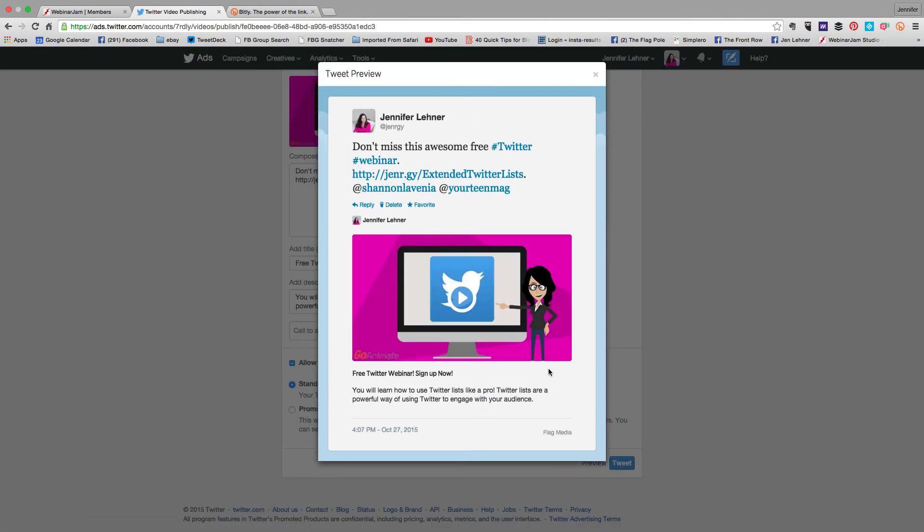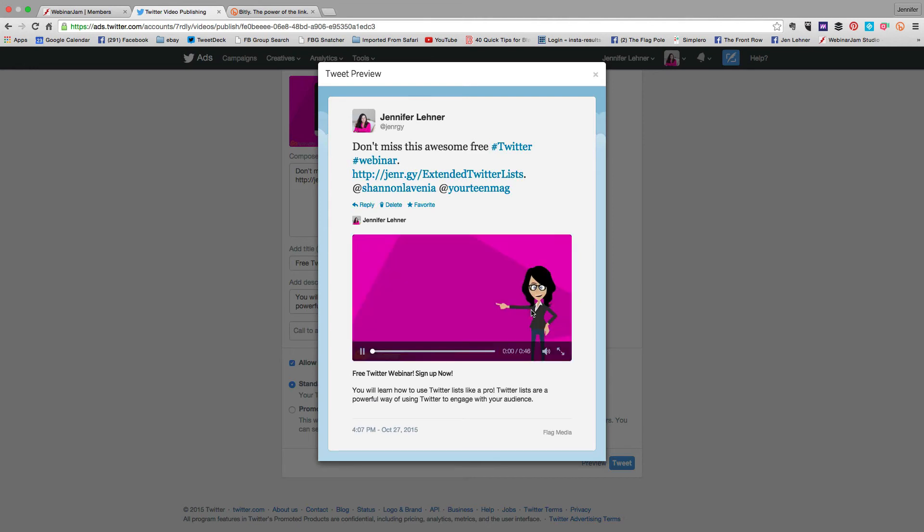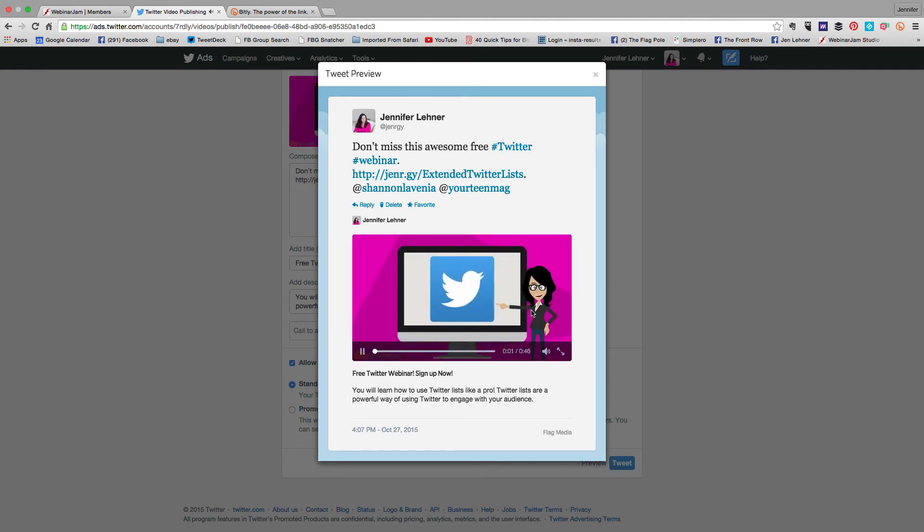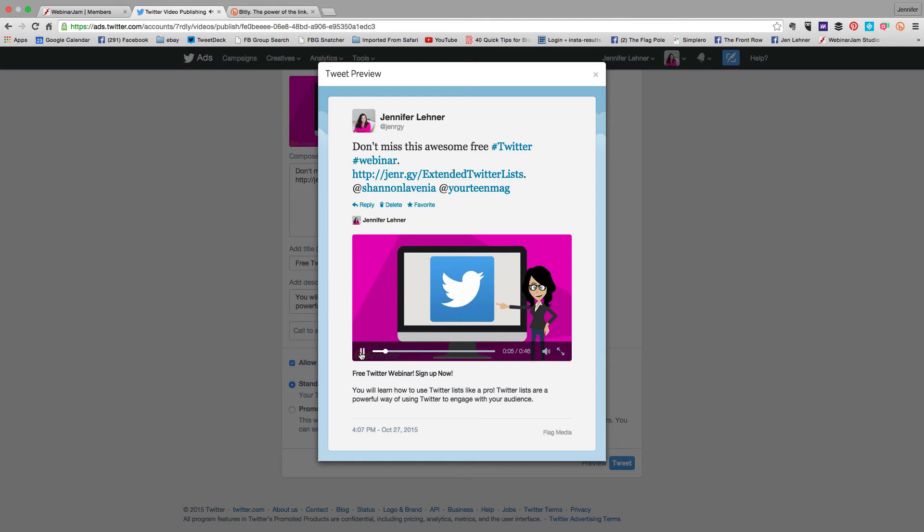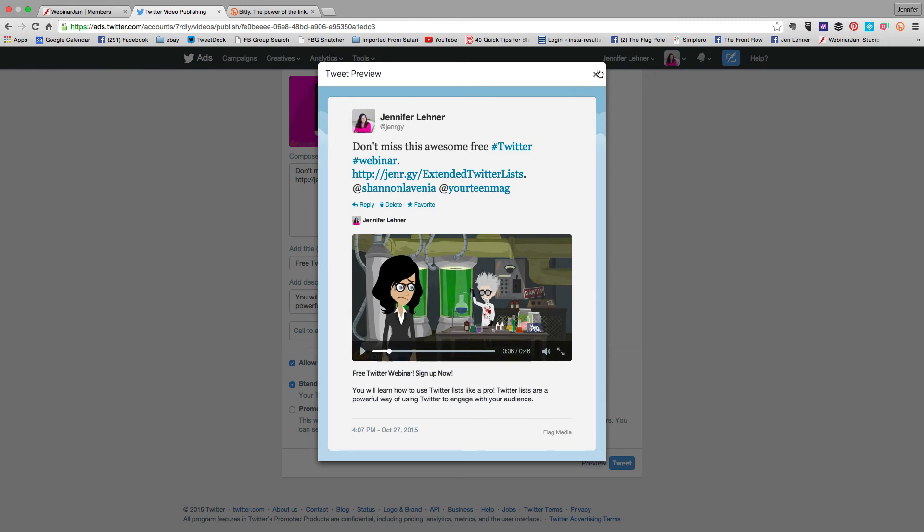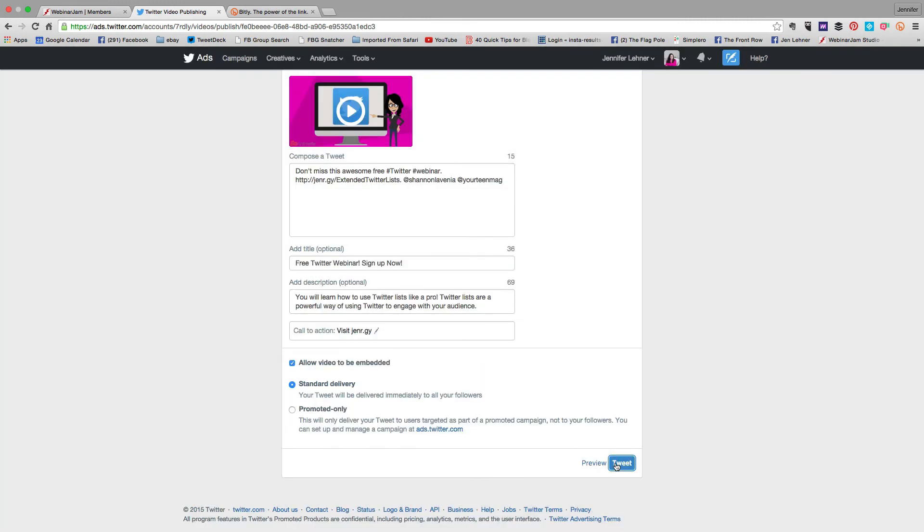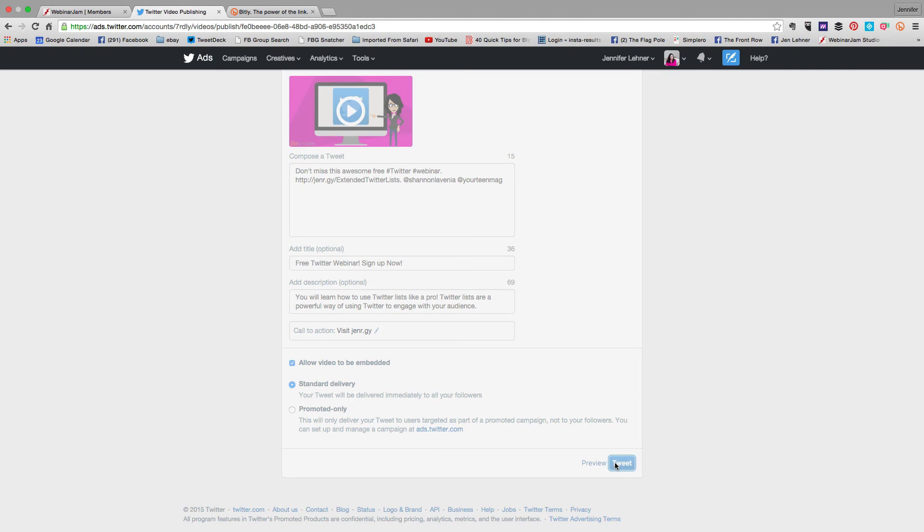So this is what it's going to look like in the Twitter feed. And then I love at the bottom how it's bold: free Twitter webinar sign up now. So this looks good to me. So now I am going to tweet it out to the world.